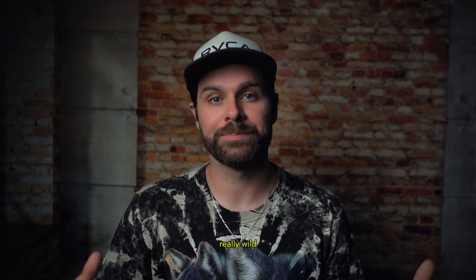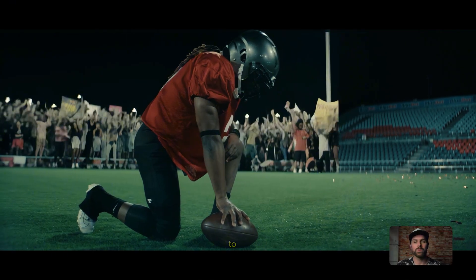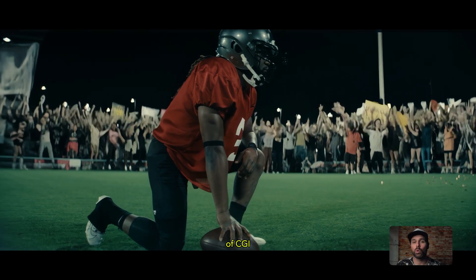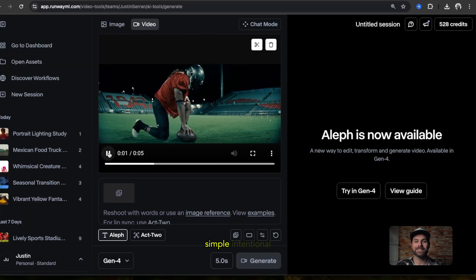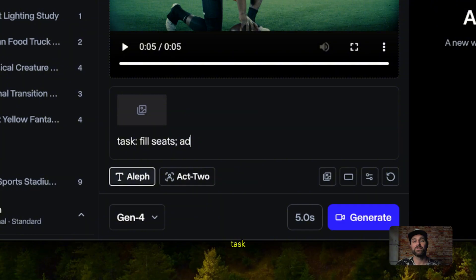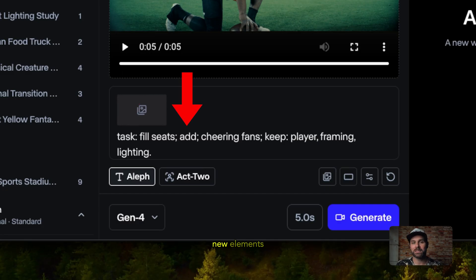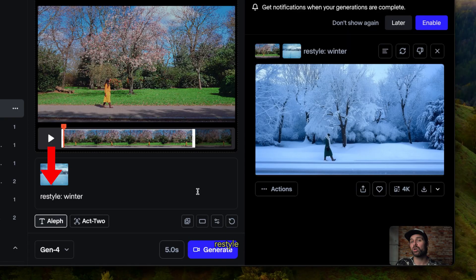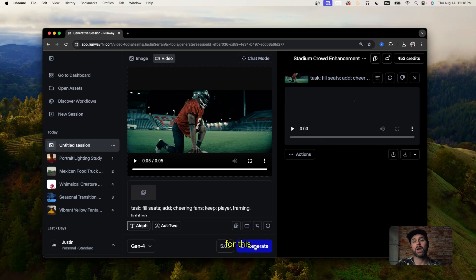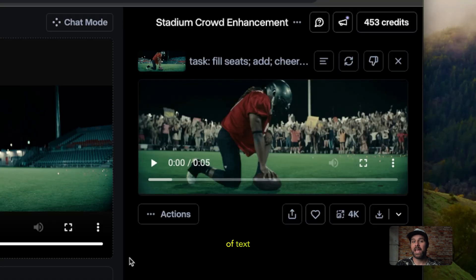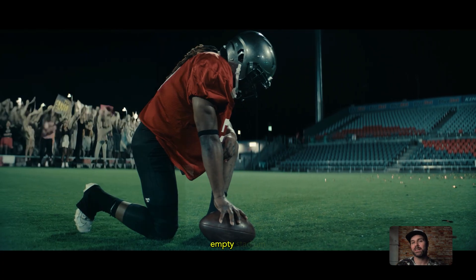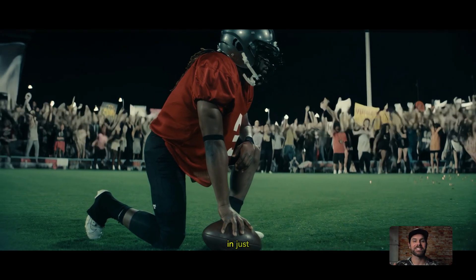This next one is where Aleph gets really wild. Normally, adding a realistic crowd to an empty stadium means weeks of CGI or a huge production budget. But watch what we can do with a simple, intentional prompt like: task — fill seats, add cheering fans, key player framing, lighting. In Runway Aleph, start with 'task:' for the main goal, then 'add:' for new elements, 'keep:' for what stays, and 'restyle:' for the look. With one line of text, we go from a boring empty stadium to a stadium packed with life in just seconds.